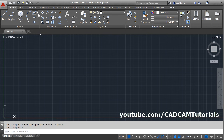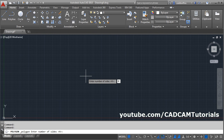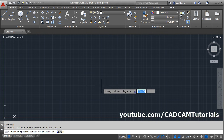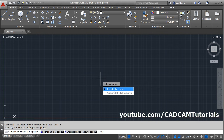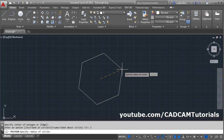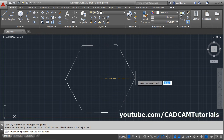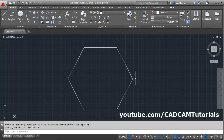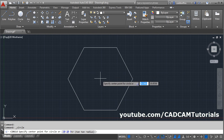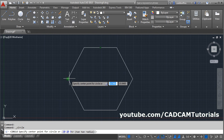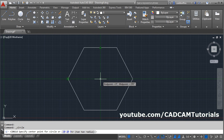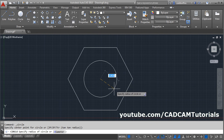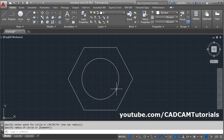I will create one polygon — click here, select the polygon, give the number of sides, give the center point, give the method. I will use inscribe, give the radius. Then I will create one circle at the center, drag the point and give the center point, give the radius. And I will create one rectangle.